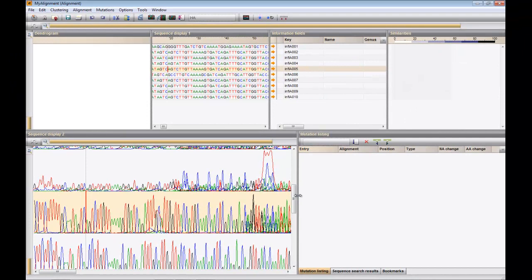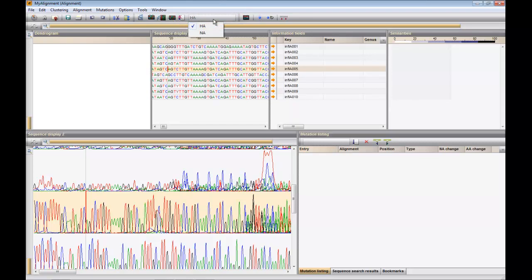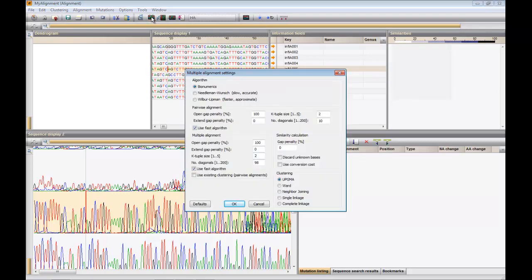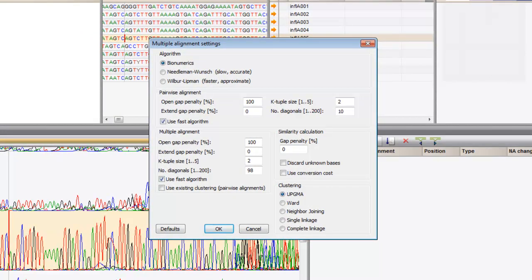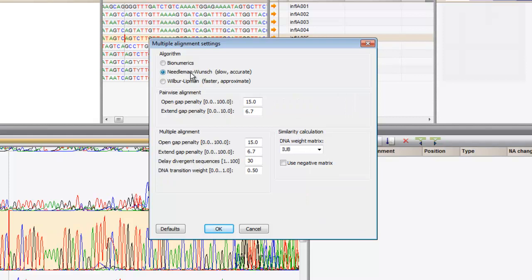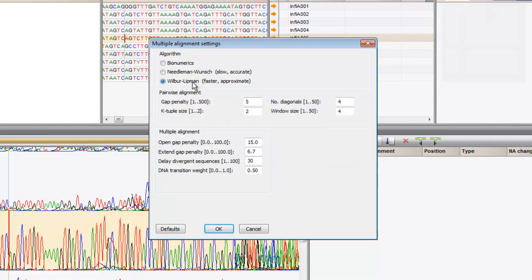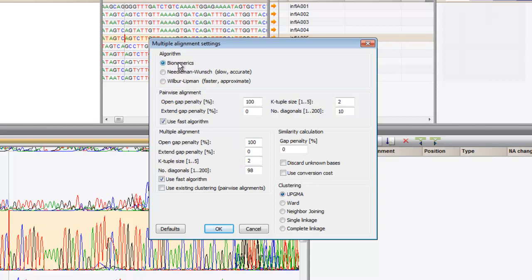To calculate an alignment, select the experiment above and press the alignment button. The algorithm for pairwise sequence comparison can be set to BioNumerics' own proprietary algorithm, a Needleman-Wunsch, or a Wilbur-Lipman, also known as Glastel-W. Depending on which algorithm is selected, the settings which can be specified differ. For this dataset, I will work with the BioNumerics algorithm and its default settings.